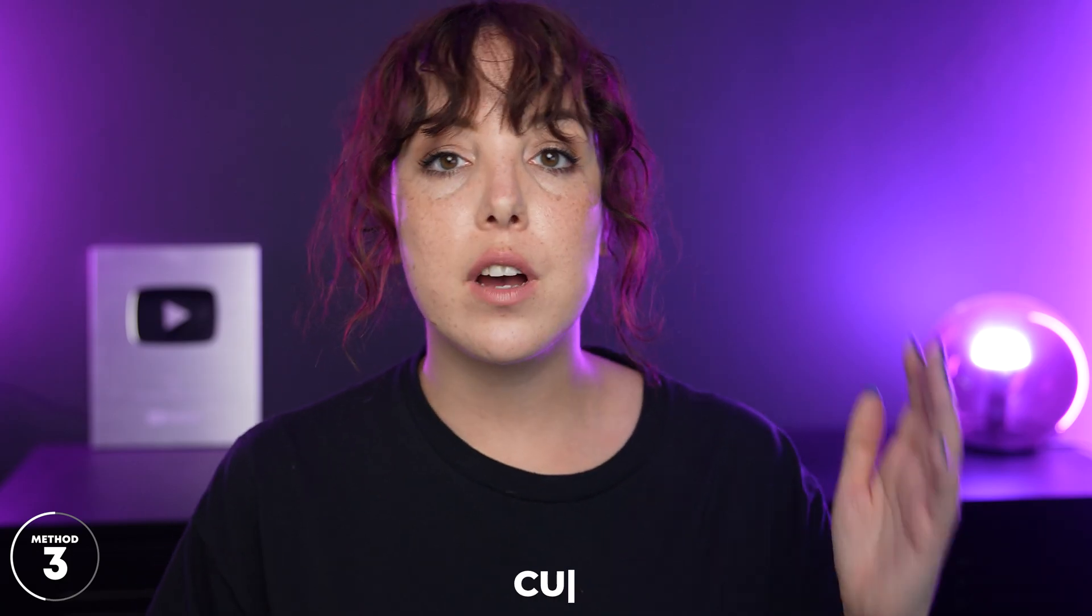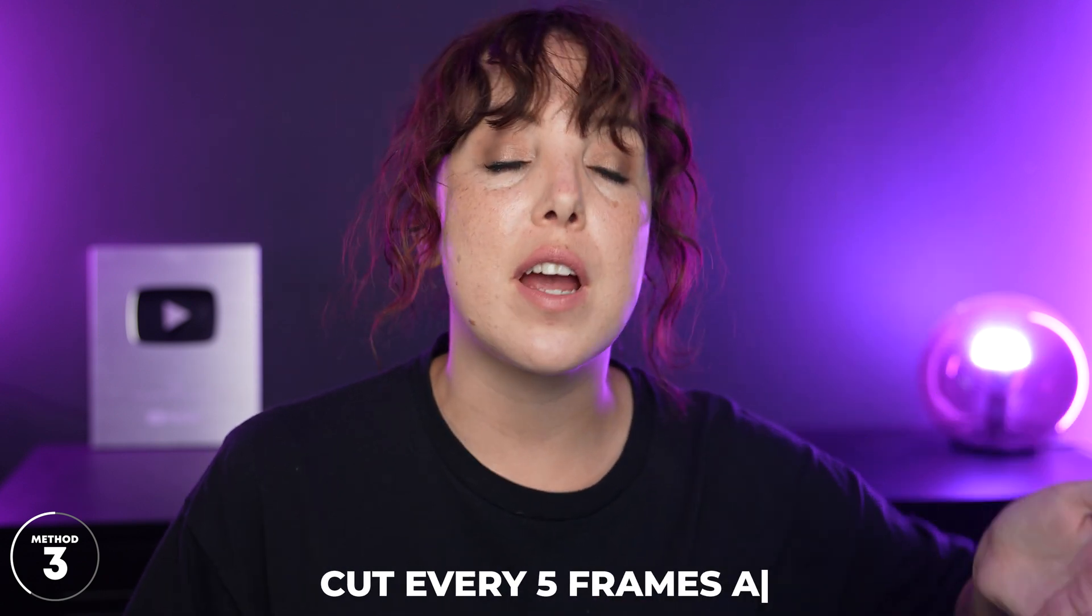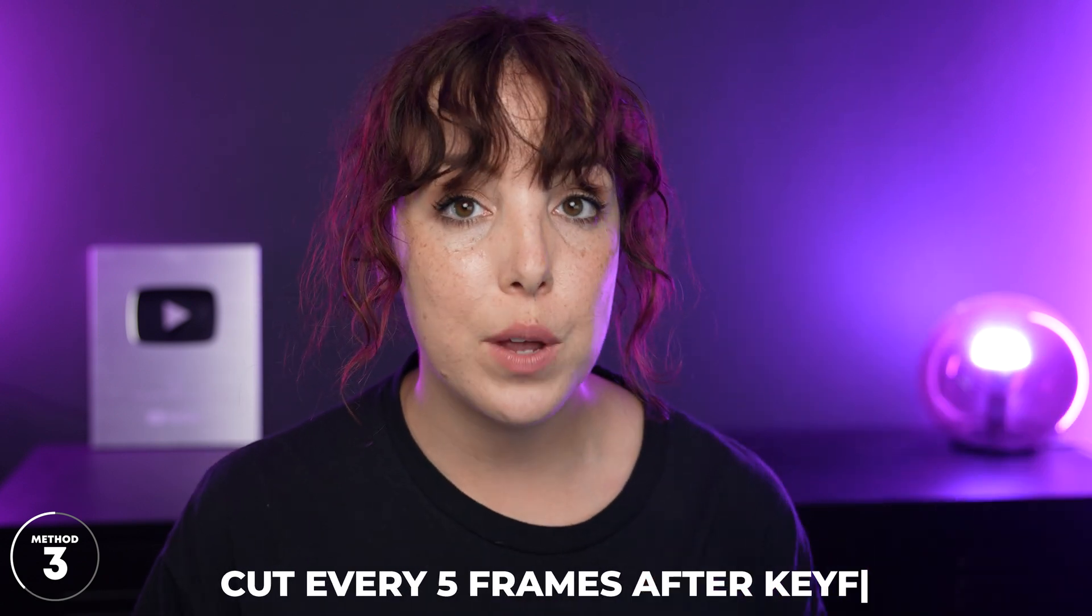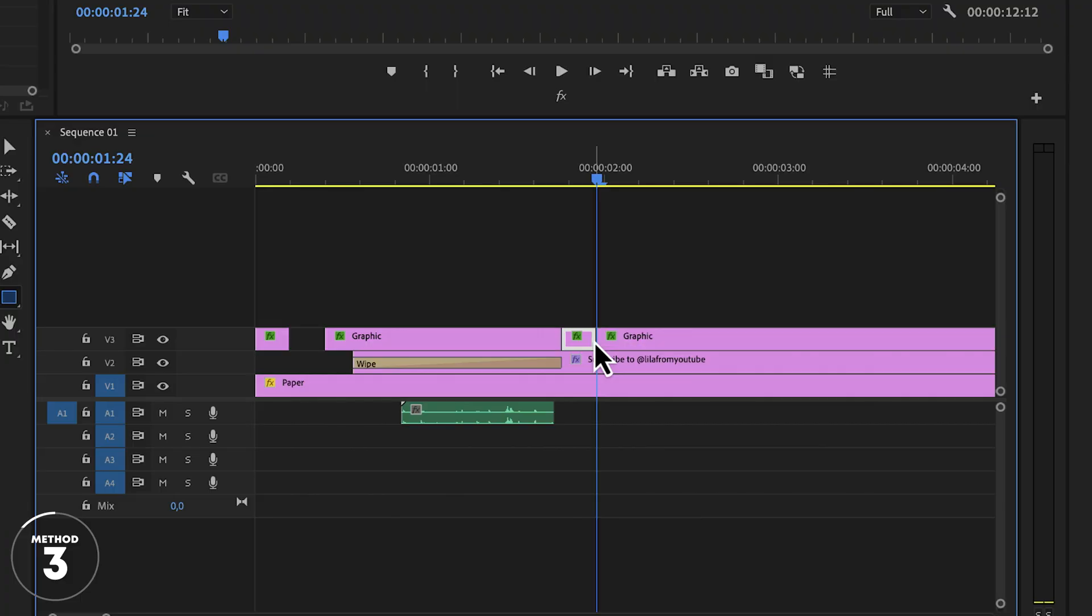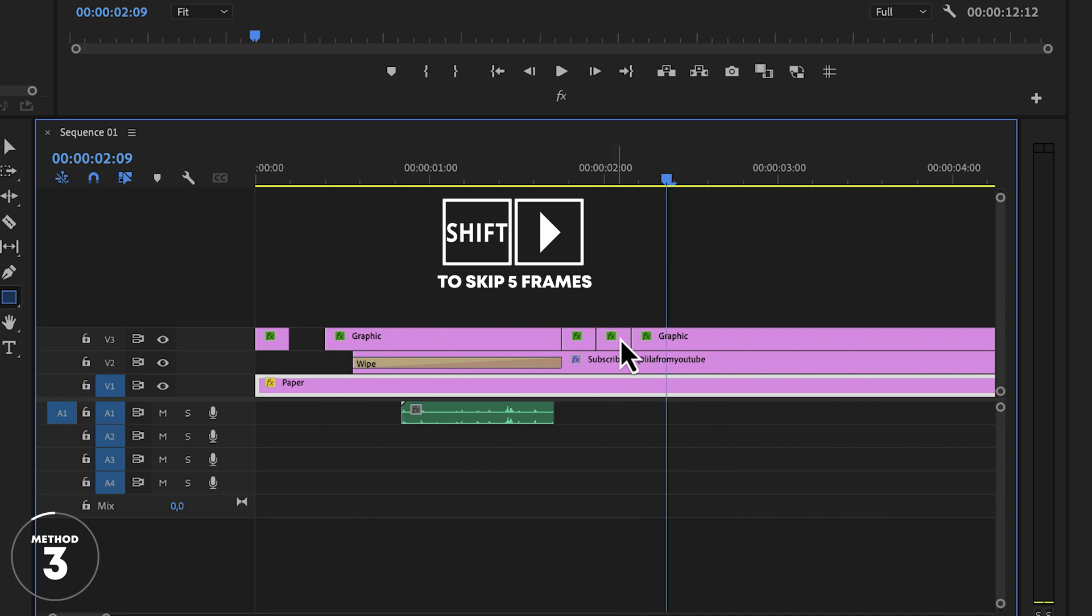In order to make this cursor blink, we're going to cut every five frames after we have keyframed it. If you want it to blink faster, you can cut every two or three frames. Or if you wanted to blink more slowly, every seven, eight or 10 frames. But I really like the five frames. I think that is a nice sweet spot.